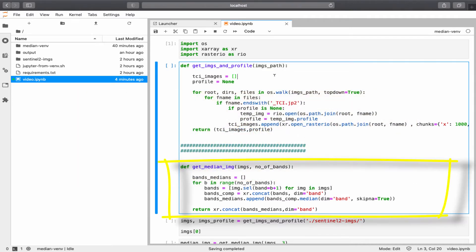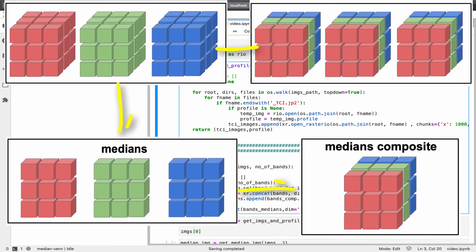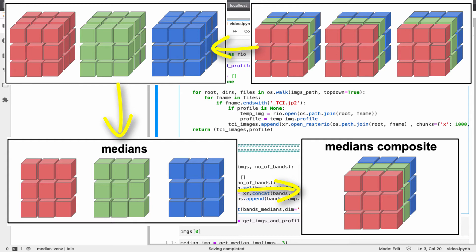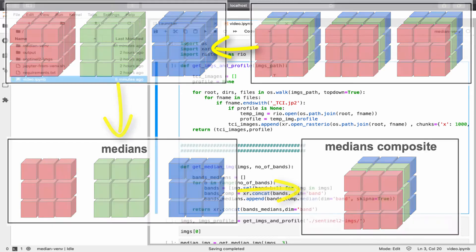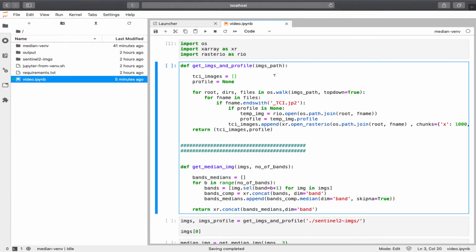The second function generates the median image. Basically, I'm looping over each band, creating a list of relevant bands, for example, ones, in the first loop cycle. Concatenating band ones with a new dimension called band, and appending the medians into this list called band medians. So, again, in this line, I'm creating a list of bands ones, using the xArray select method, which selects the two-dimensional array of band one.